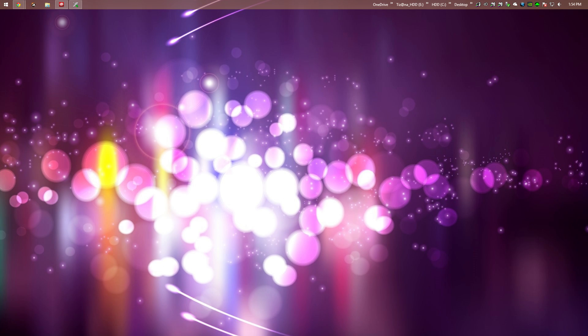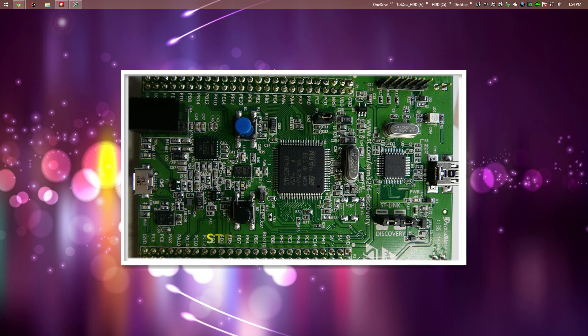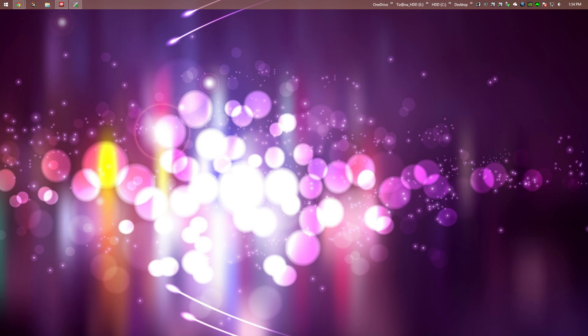Welcome everybody to this new tutorial. Today we will try together to set up the clock for our STM32 microcontroller — the system core clock and the buses. I will use the STM32F4 Discovery board, which contains the STM32F407VGT6 microcontroller. If you have another board or microcontroller, don't panic — just follow the steps in this tutorial and download the appropriate documentation for your microcontroller.